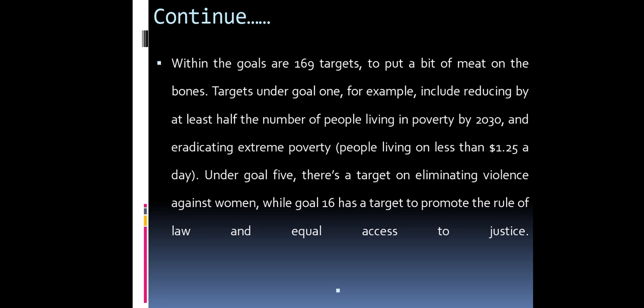Under Goal 5 there is a target on eliminating violence against women, and Goal 16 has a target to promote the rule of law and equal access to justice.